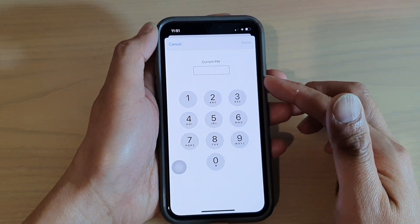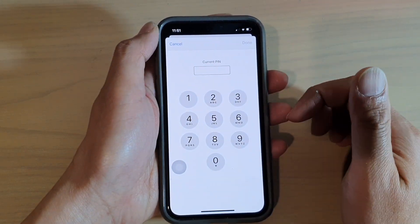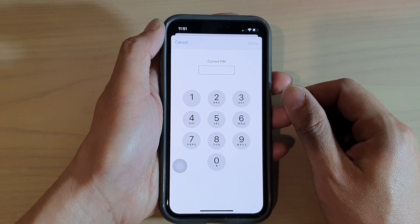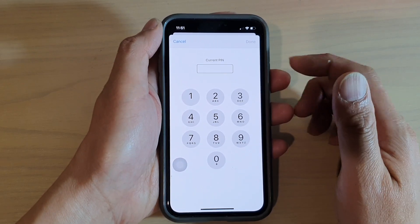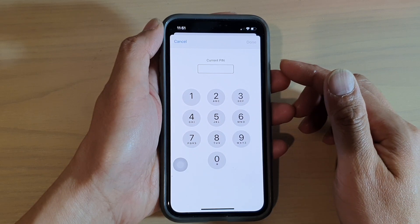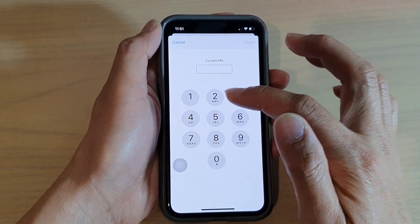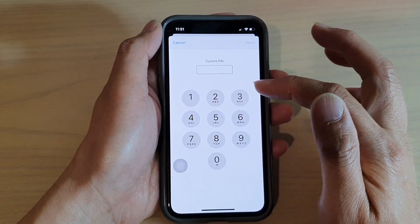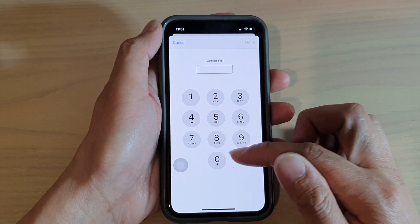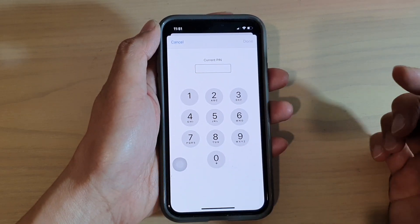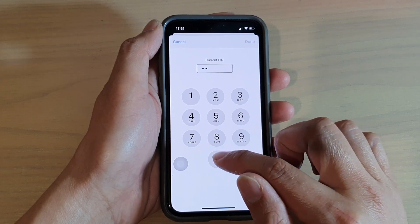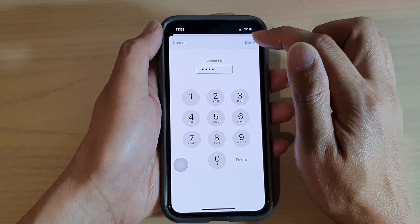Now you need to put in the current PIN. If you haven't set up a SIM PIN before, your SIM card likely has the default SIM PIN, which could be 1234 or 0000. In my case it is four zeros, so I'm going to put in 0000 and tap Done.